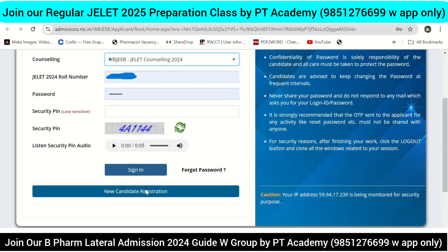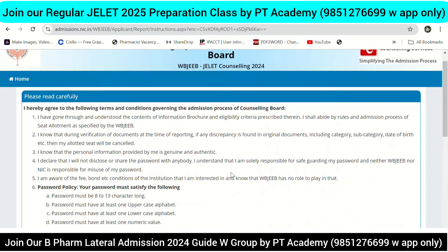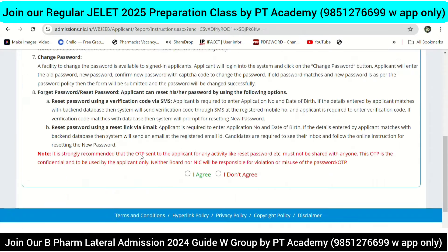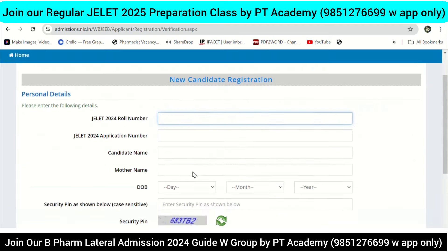If you click on new registration, then after that, click on new registration and then click on the service. This is the roll number, application number, GELAT admit card, and application form — you can fill these in. Then enter the date of birth and click on that.